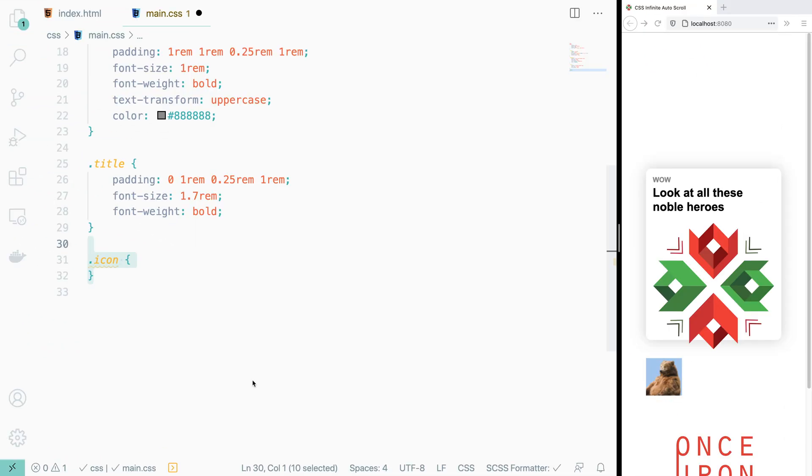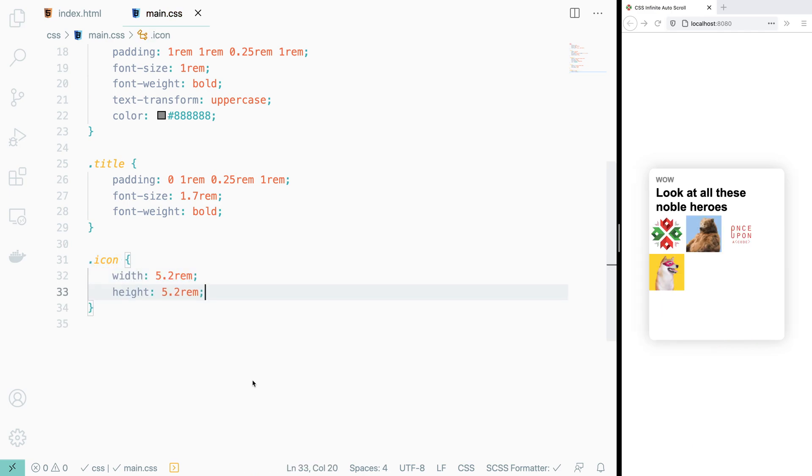Then we save, and it looks like going back to our main.css, we can create our icon class, specify its width, height, border radius, and margin.